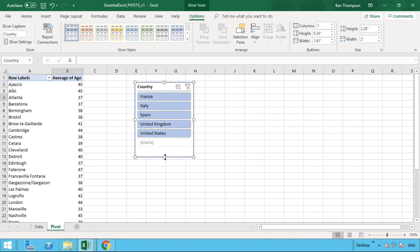So what we have now is we've got all of these countries which are in our data. And as mentioned before, column A of our pivot table is showing all of the cities. So if we want to do a summary or see what the average age as we have in column B is for a number of cities or all the cities within only one of these countries,